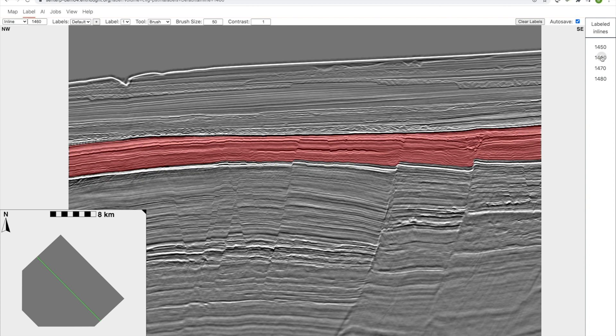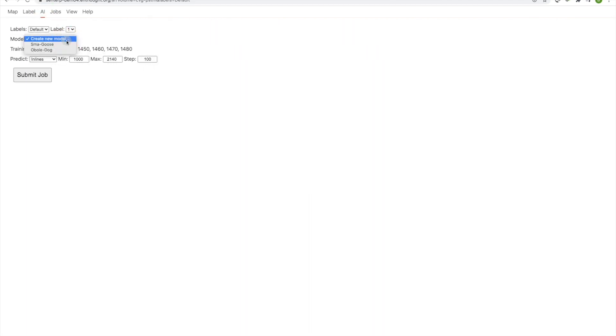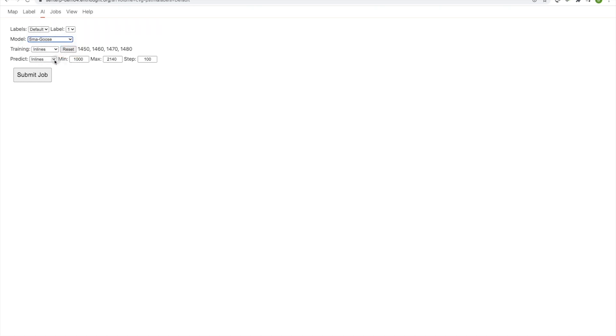We're going to select the model that we just trained. It gets a funny name. Smart Goose in this case. And then we're going to run a prediction. And I'm going to run a prediction throughout the entire volume. In fact, and I'll actually train at the same time too.